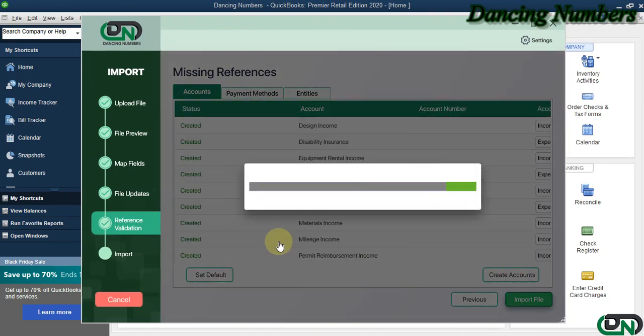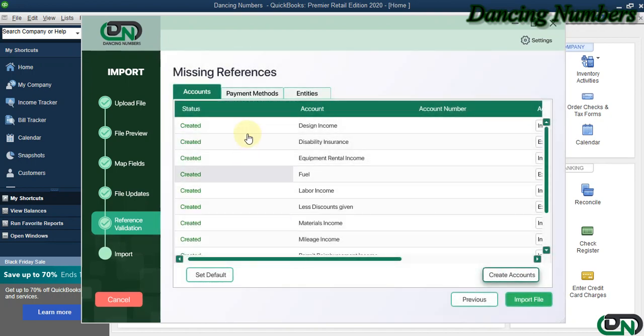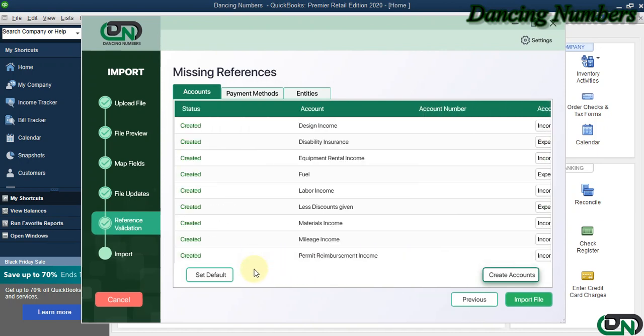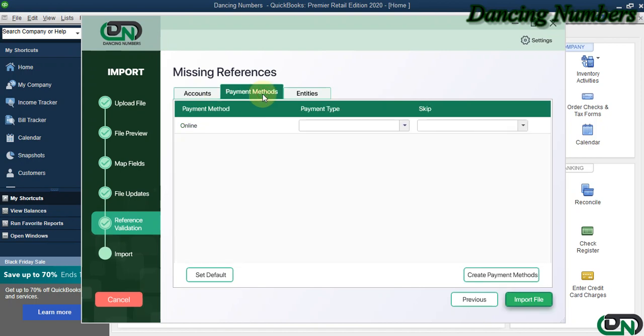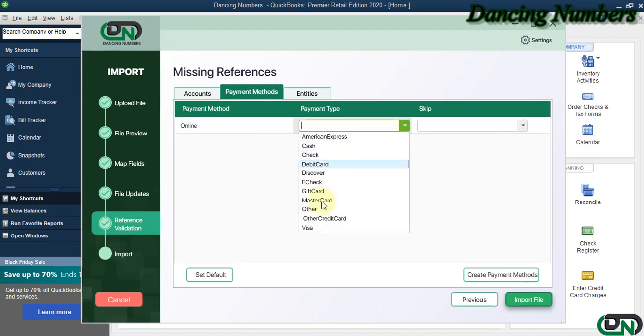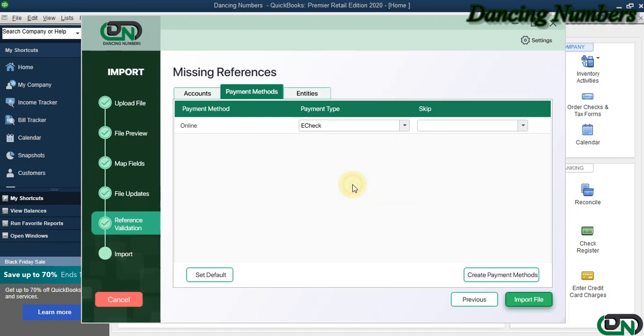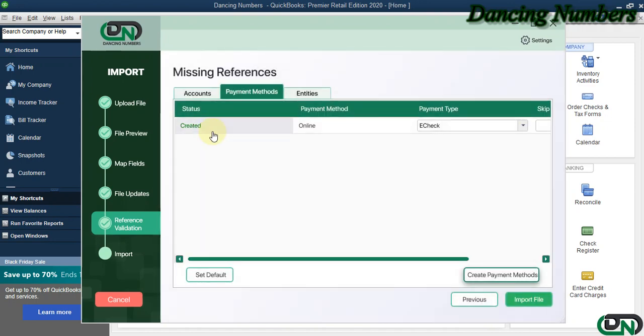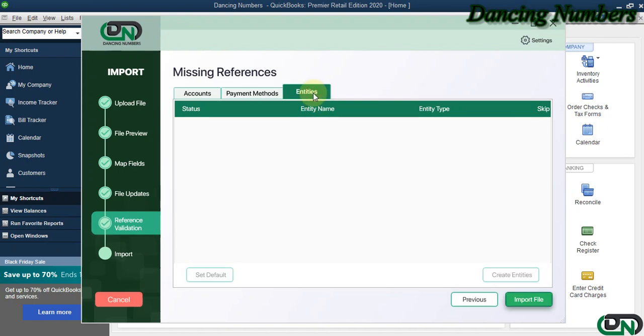All right, it looks like my accounts have been created as we have specified here from the same screen. You don't need to go back into QuickBooks and add them or create them manually. Now similarly, we are going to do it for the payment methods. And here I'm going to choose check, Create Payment Methods and created. Same thing for the entities. Looks like there is no new payee.